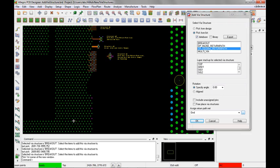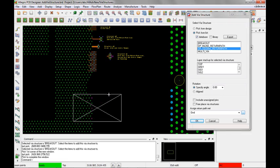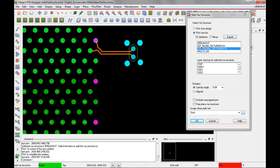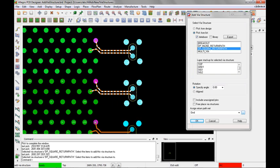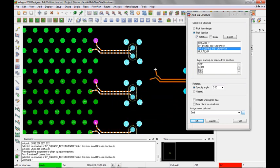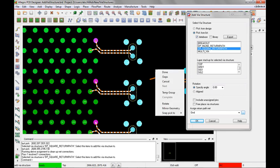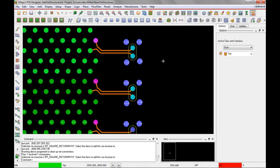Let me zoom in. We're going to place these on these pink pins — that's my origin point. Let's take a look and verify that our return path vias have the net ground on them. The four vias around are my return path. Notice that it does have the net name ground assigned to them.